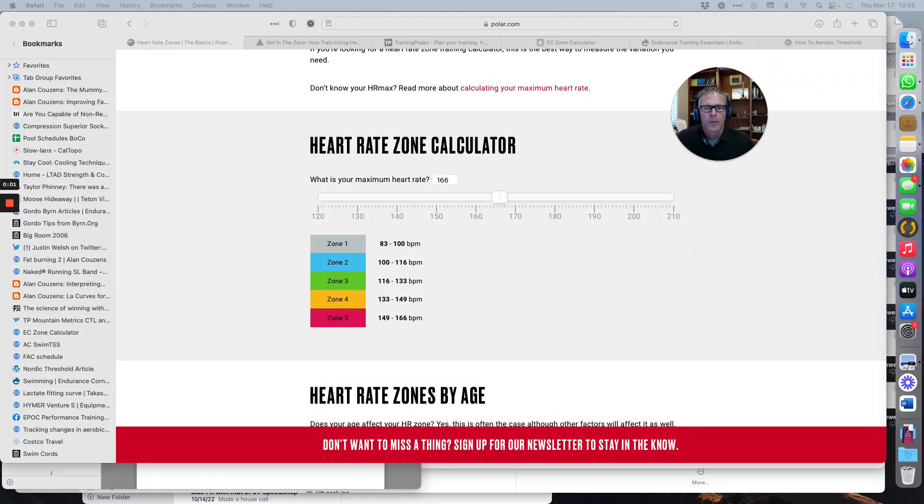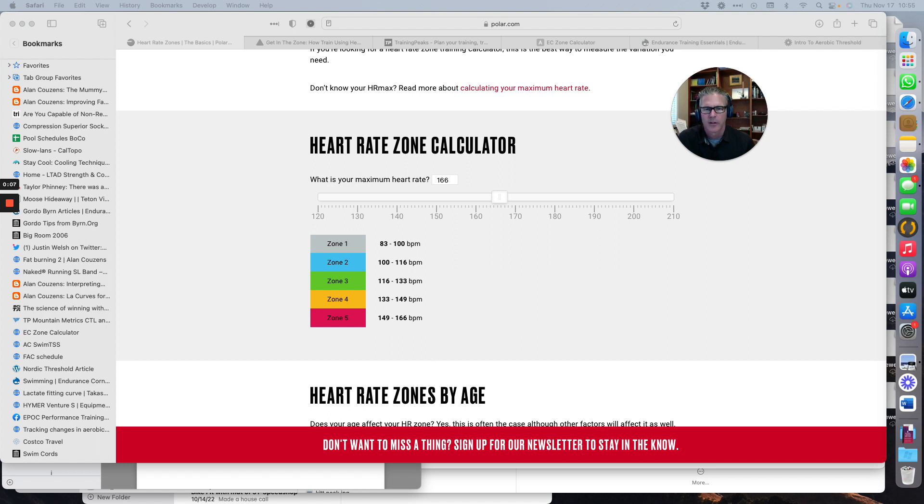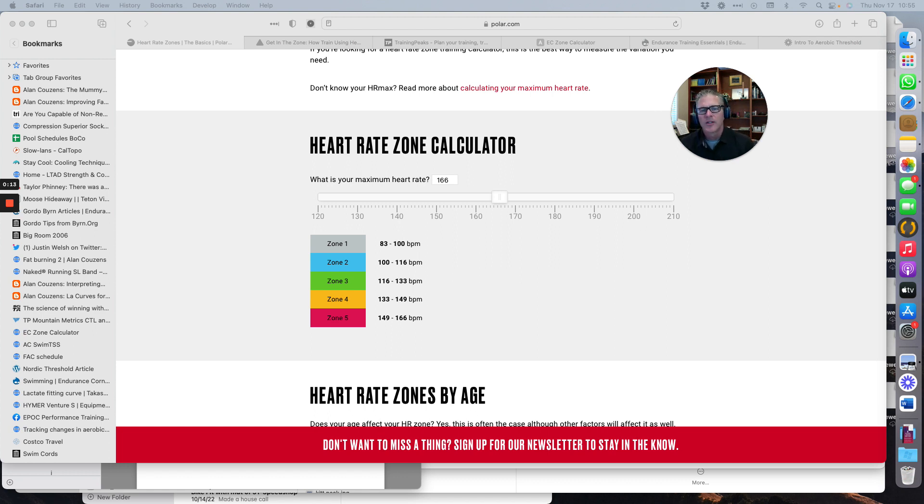Okay, let's walk through a couple of the common zone methods and just highlight some of the issues. This is the Polar page. The nice thing about this is it's pretty simple.